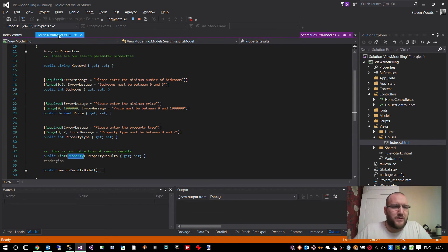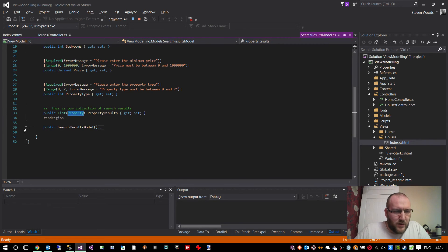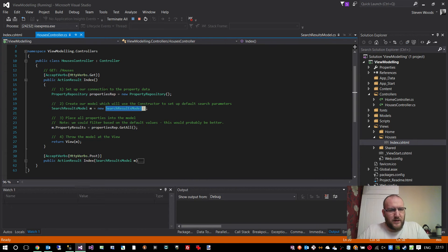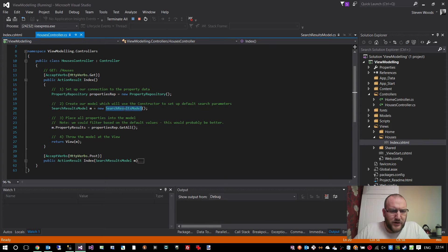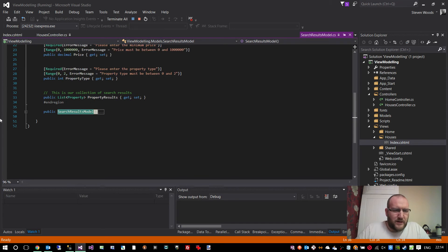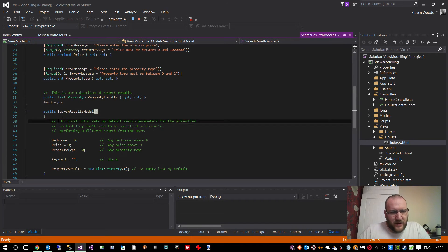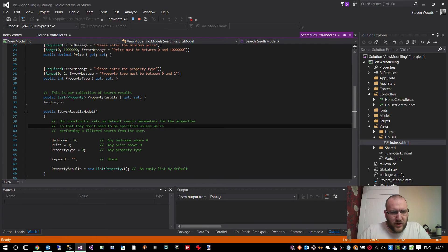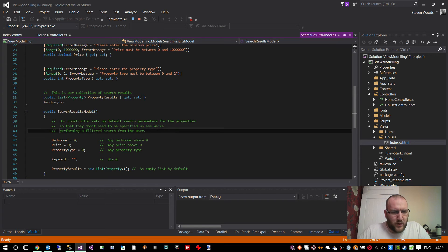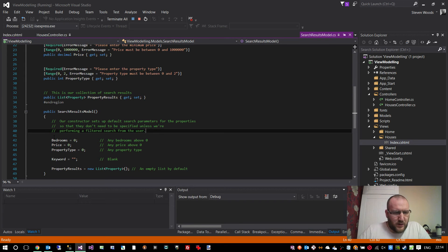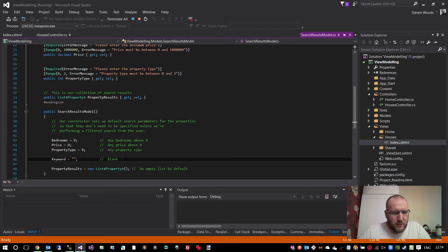How do we get stuff into there? You'll notice in the index method, I'm just creating that model there. When I do create that model, we enter the constructor for the class, and in here, I've set default values. Our constructor sets up default search parameters for the properties so that they don't need to be specified unless we're performing a filtered search from the user. I've said bedrooms should be zero, price should be zero, property type should be zero and keywords should be empty blank. And also property results themselves should be an empty list.